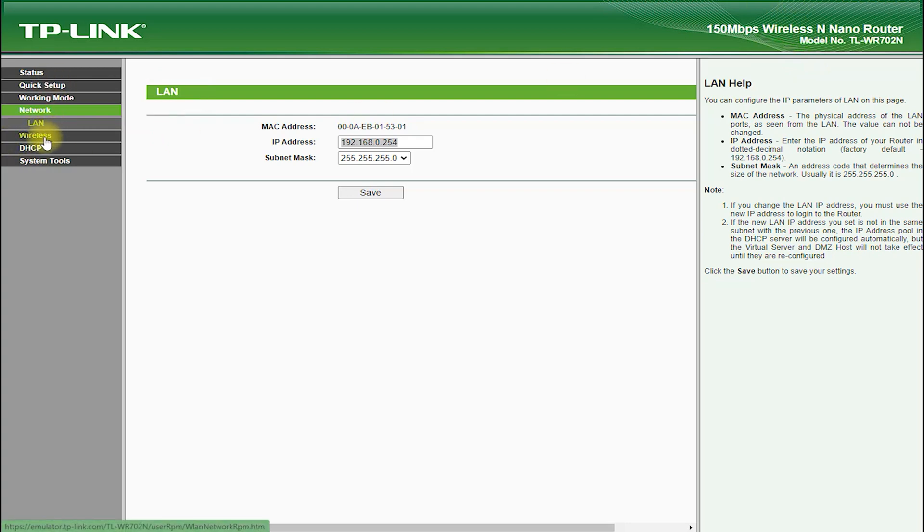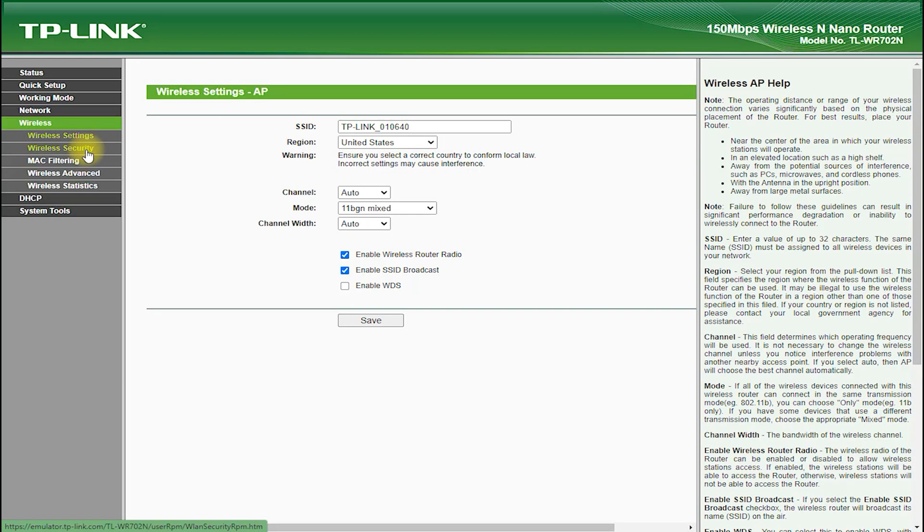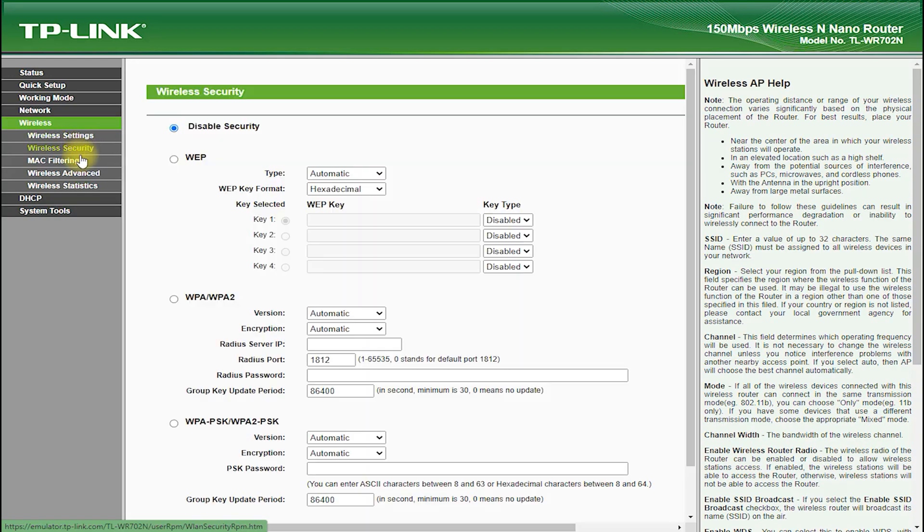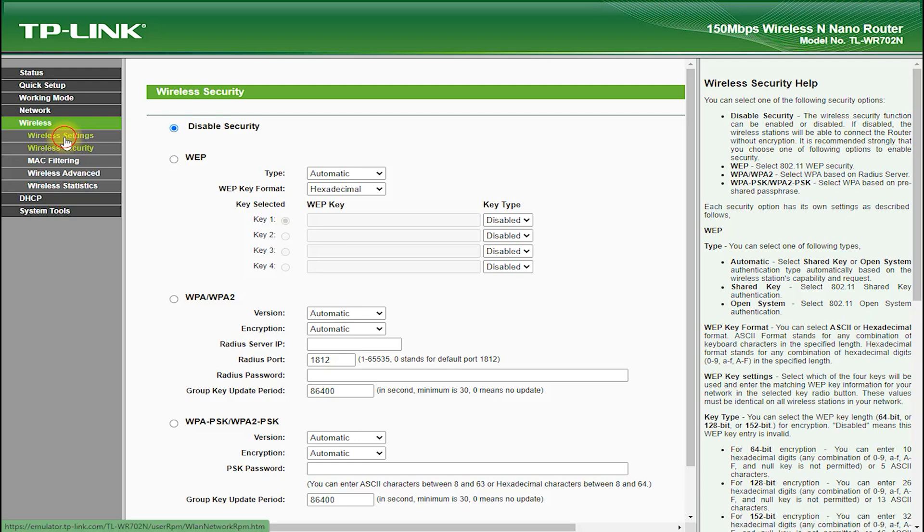The web interface is accessible from any device with a web browser, and it allows you to customize your network settings, view connected devices, and monitor your network performance.